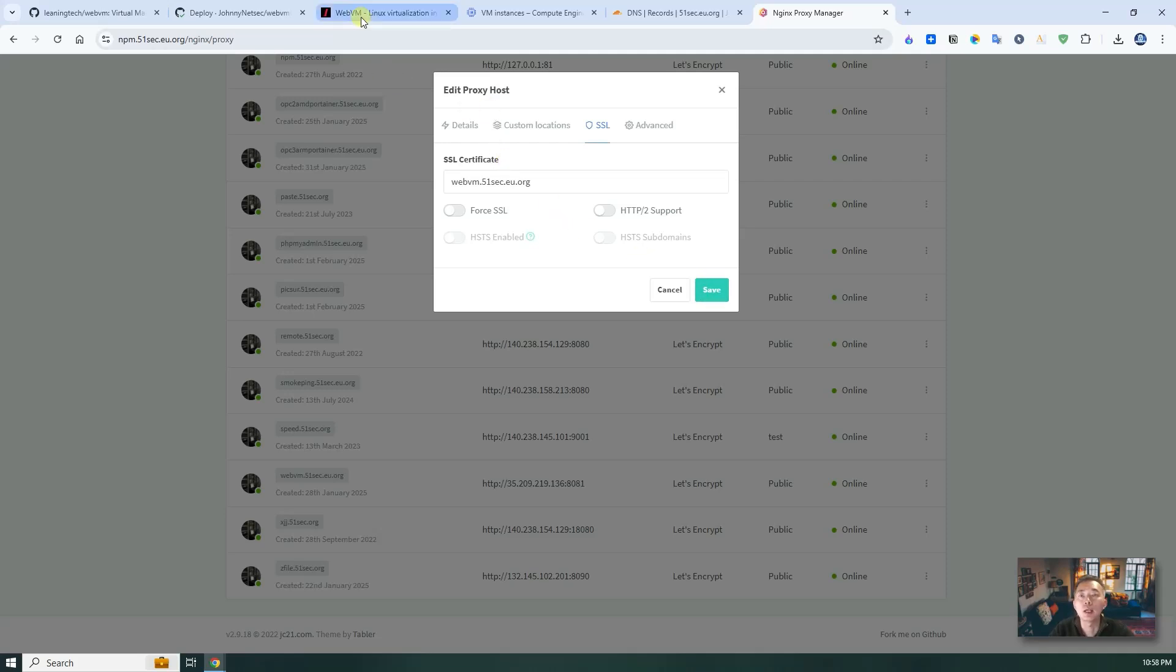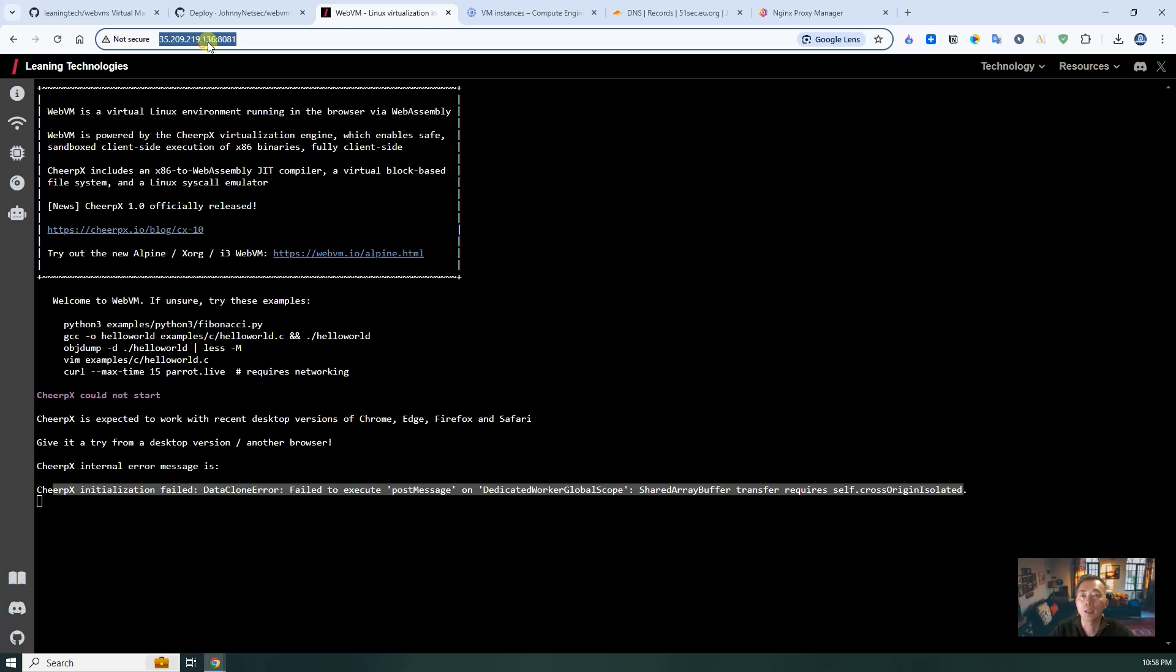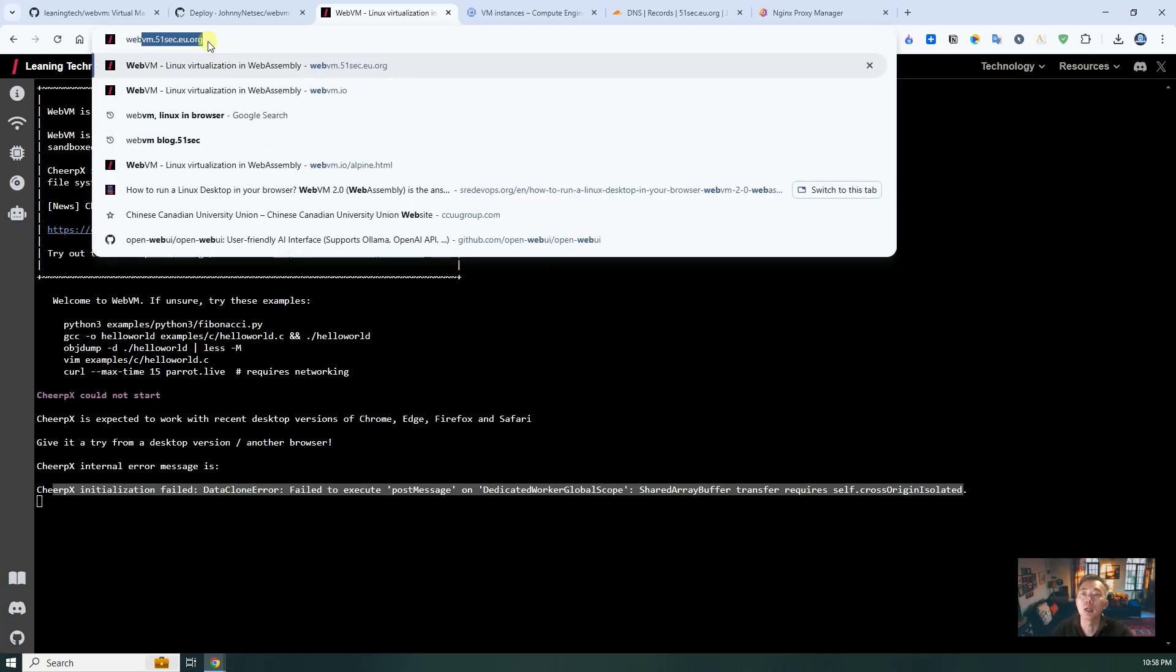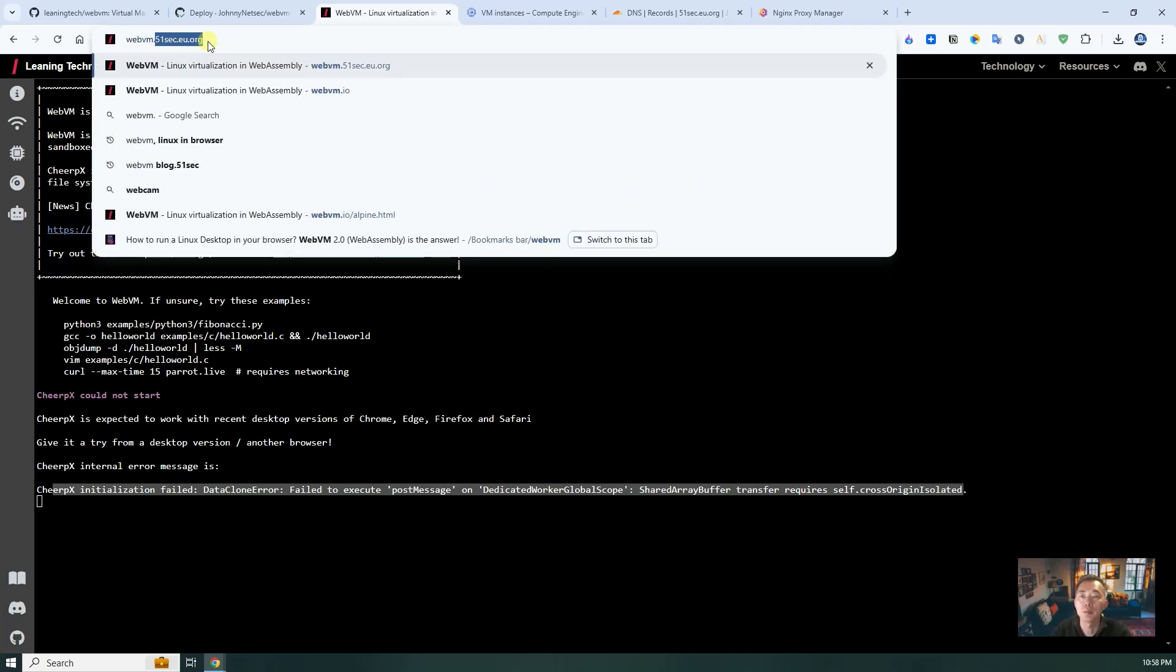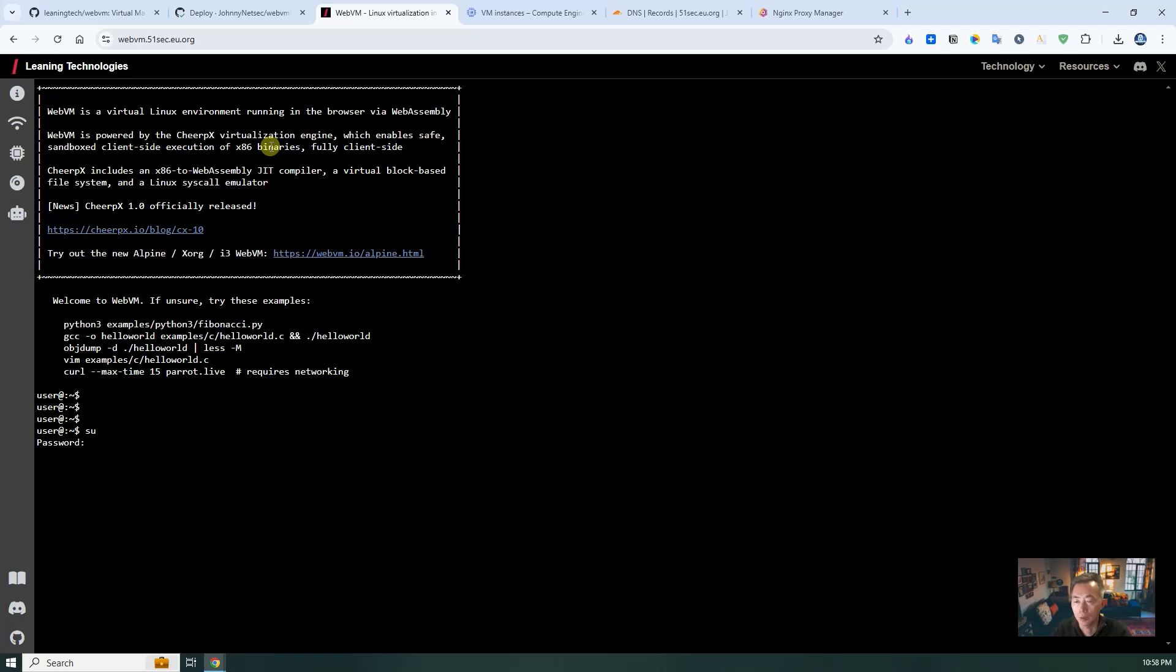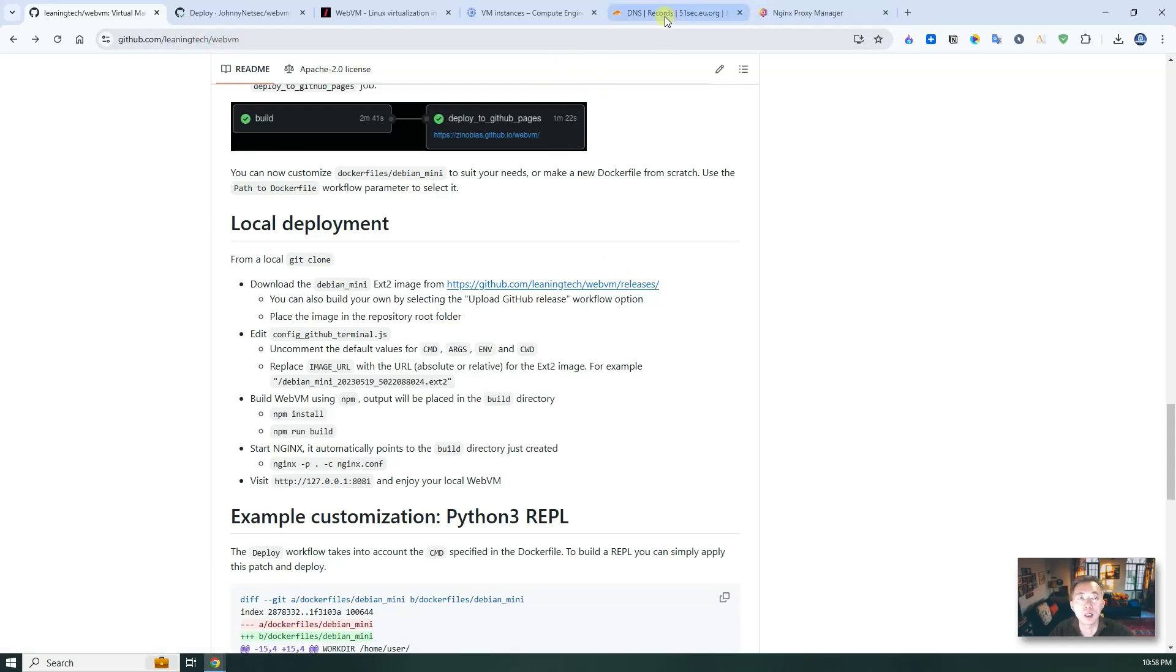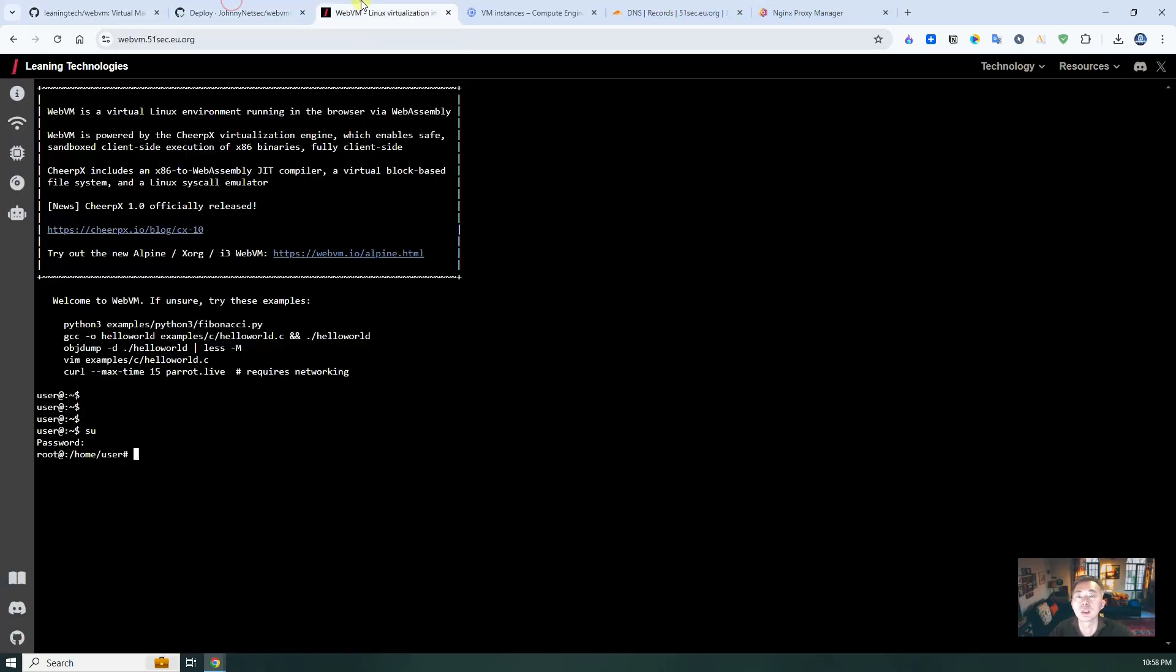Once you've done that, we can go back here to try webvm.51sec.eu.org. As you can see now, it's fully functional. Now you can get into root using password. If you're using this release, no matter how you try, you won't be able to get into the root mode because the password wasn't changed.